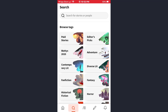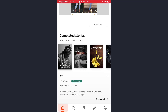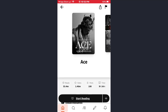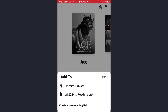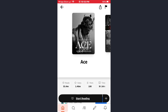Or just tap on any of the stories you want to read. Here at the bottom of the screen you will see a plus sign right beside the 'Start Reading' button. If you want to download this book to your library or to your reading list, tap on that option and then tap on done, and now that will be downloaded to your library.